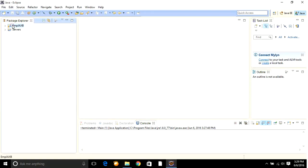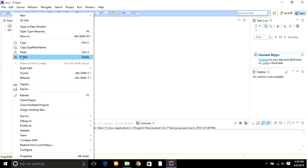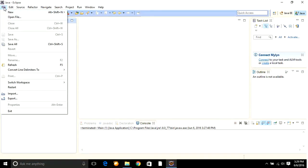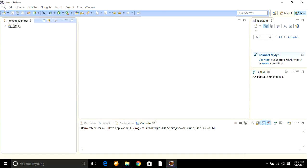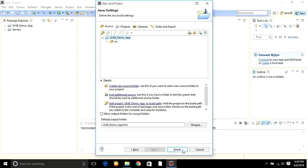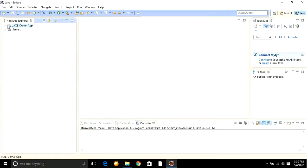Let's see step by step how to do it. First, I'm going to clear the console and delete the existing project. To create a new project, go to File, New, and Java Project. Specify the name of the project as JaxBDemoApp. The project is created — expand it.